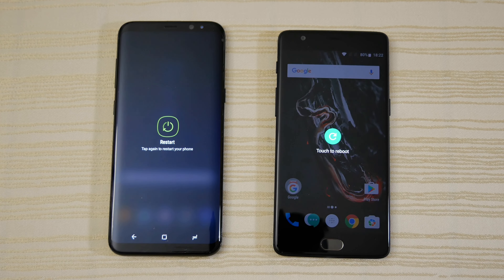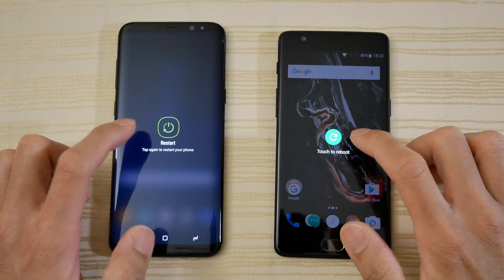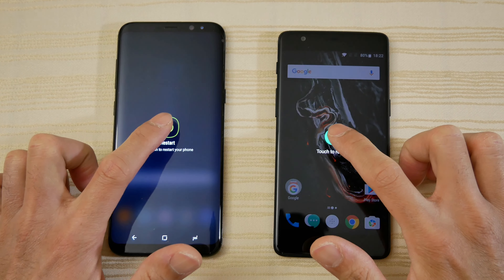Hey guys, so this will be a quick little speed test between these two. I'm going to go ahead and reboot both right now, see which one reboots faster.